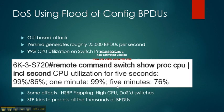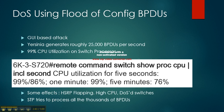Another attack is DOS using flood of configuration BPDUs. This is a GUI-based attack which Yersinia also uses. Yersinia creates roughly 25,000 BPDUs per second.